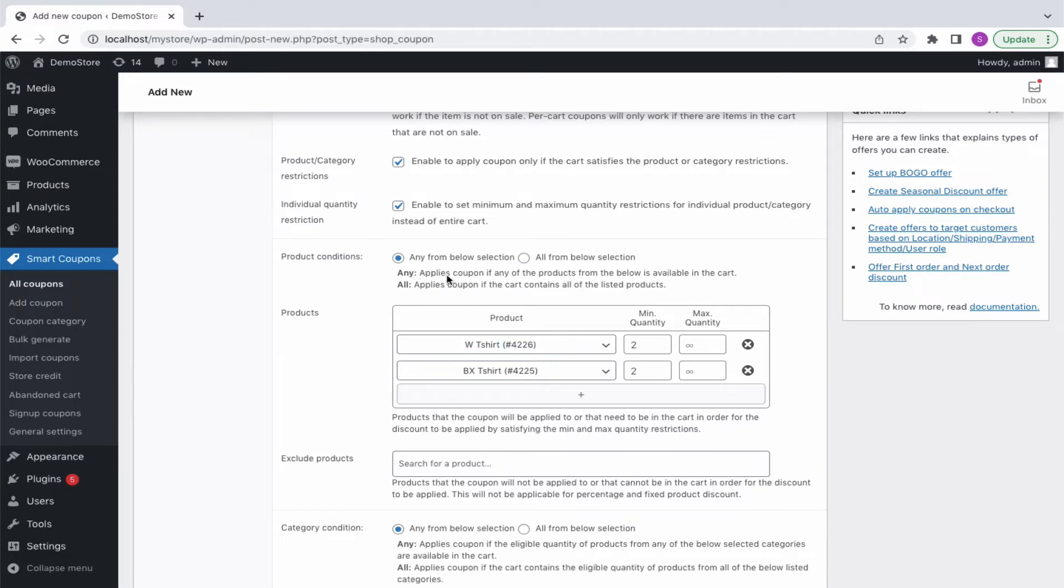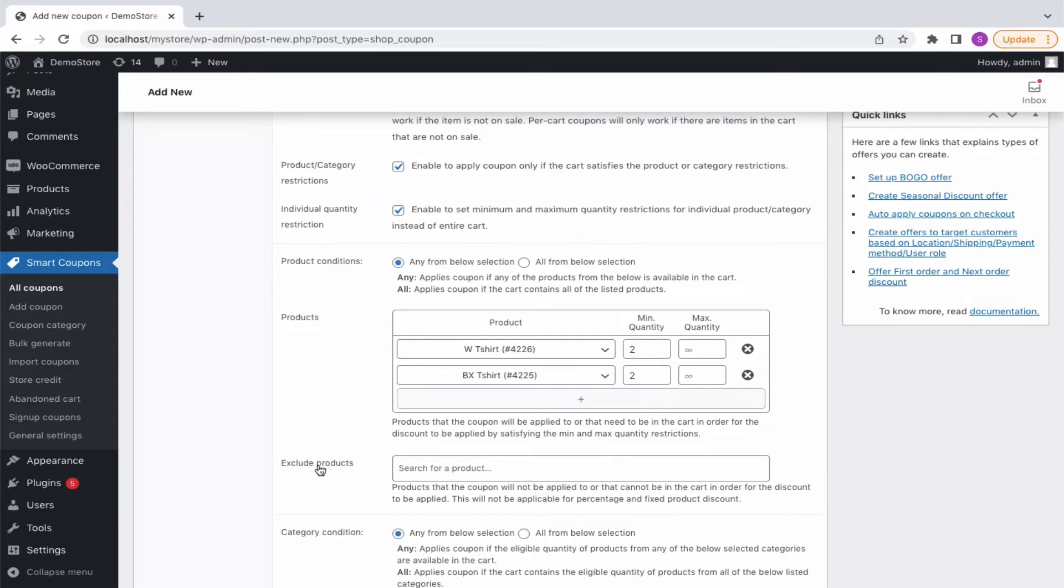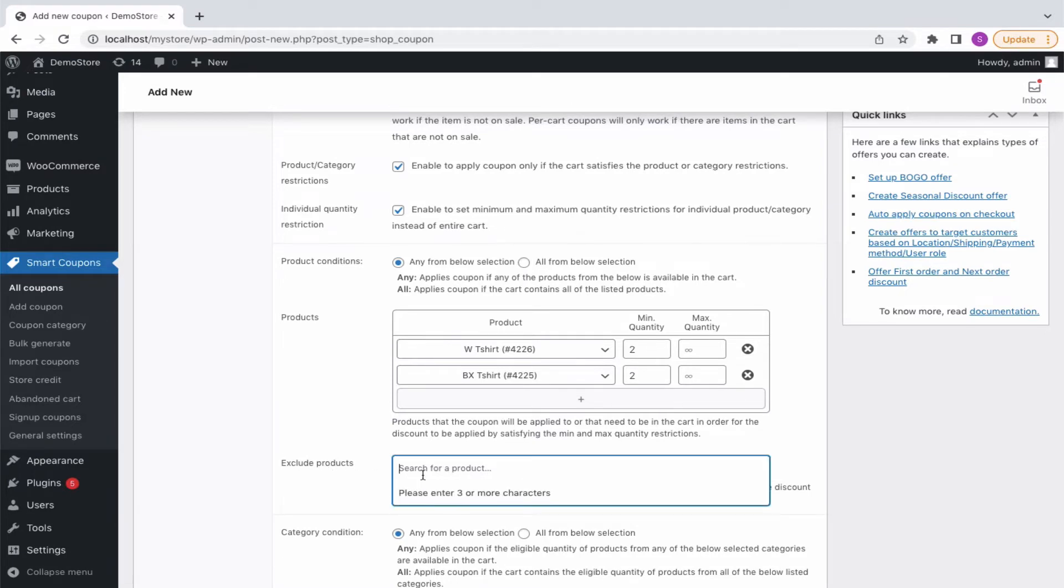You can also easily remove a product from here. If you have chosen multiple products and on selecting any, applies a coupon if any of the products from the below is available in the cart. Likewise, all will apply coupons if the cart contains all of the listed products.